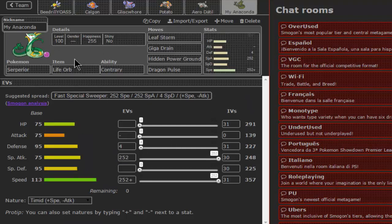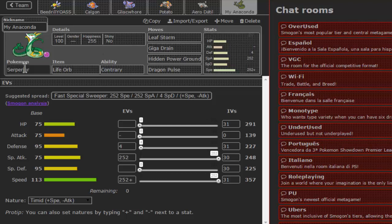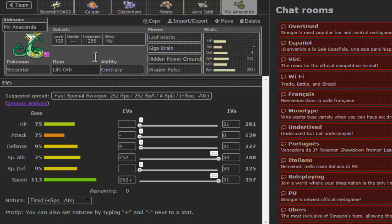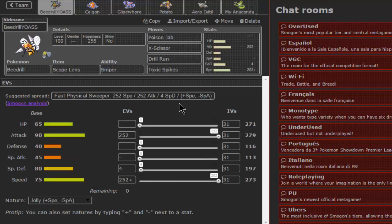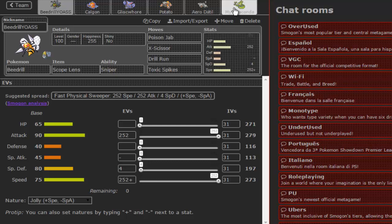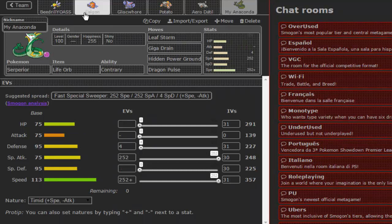And last but not least, an all-out attacking Life Orb Serperior, my Anaconda. Whatever, let's not sing Nicki Minaj songs or rap 90s songs. This is a clip from the 90s, actually. I like big butts and I cannot lie. Anyways.